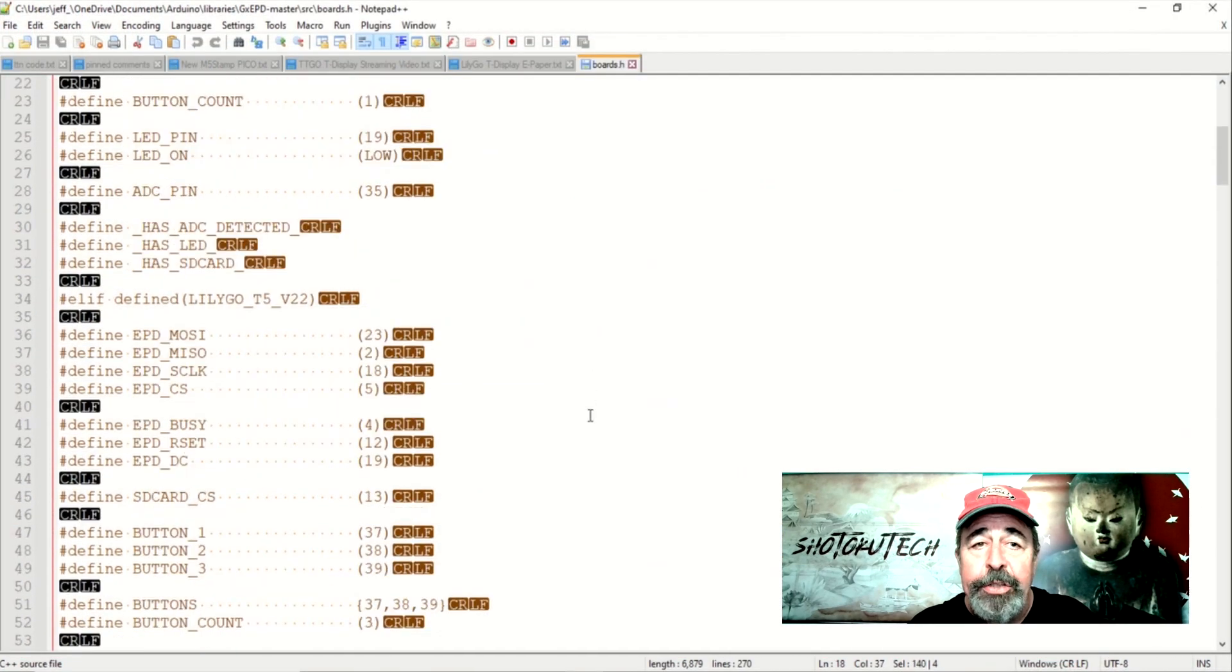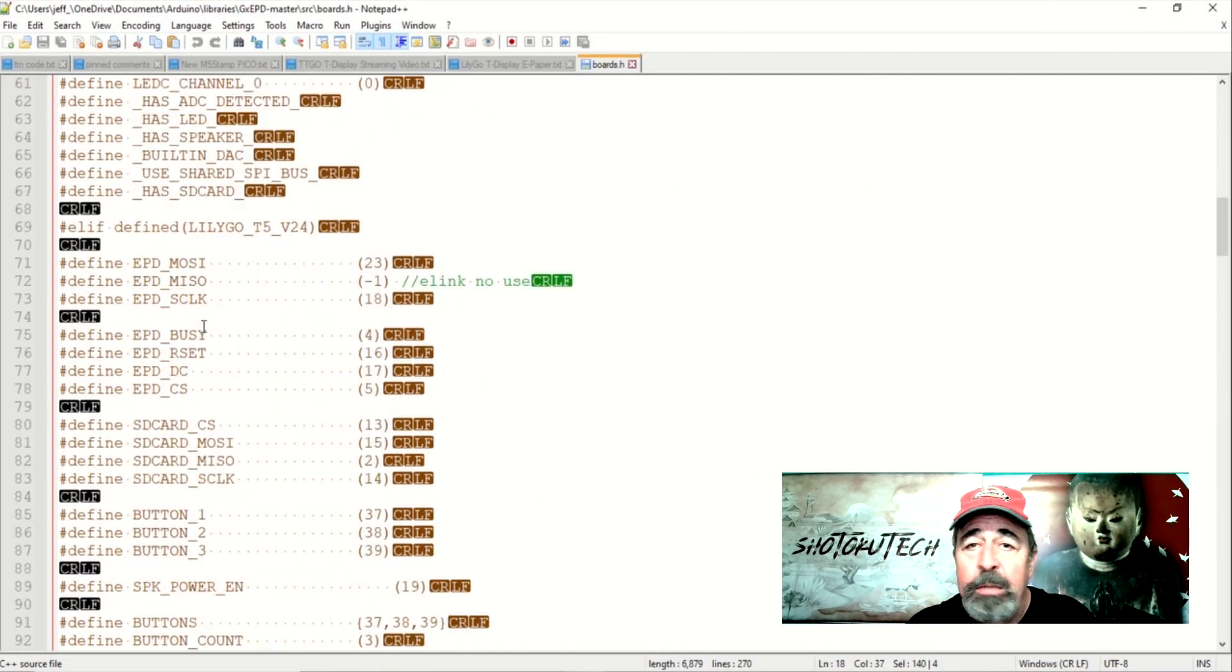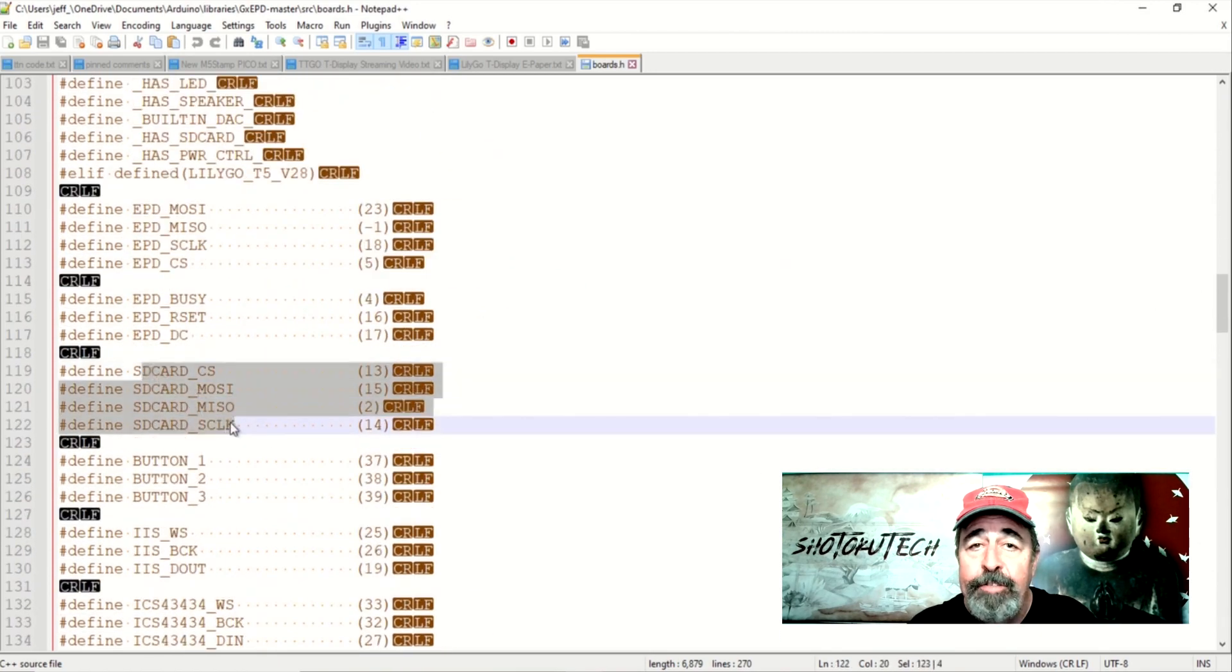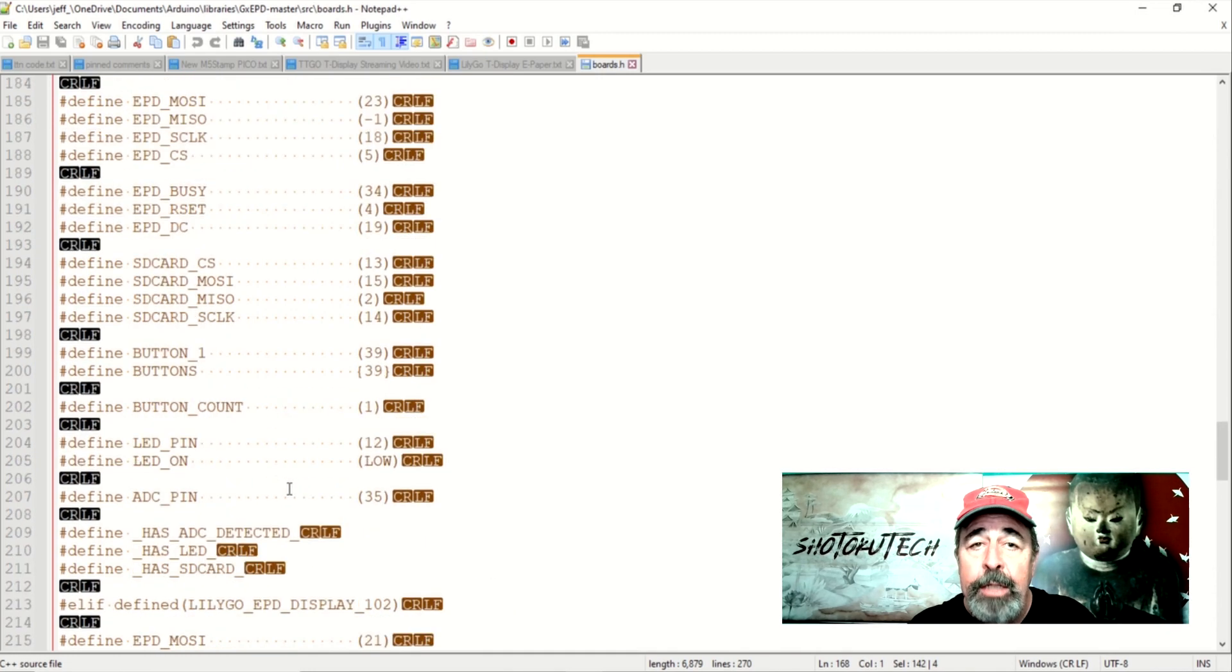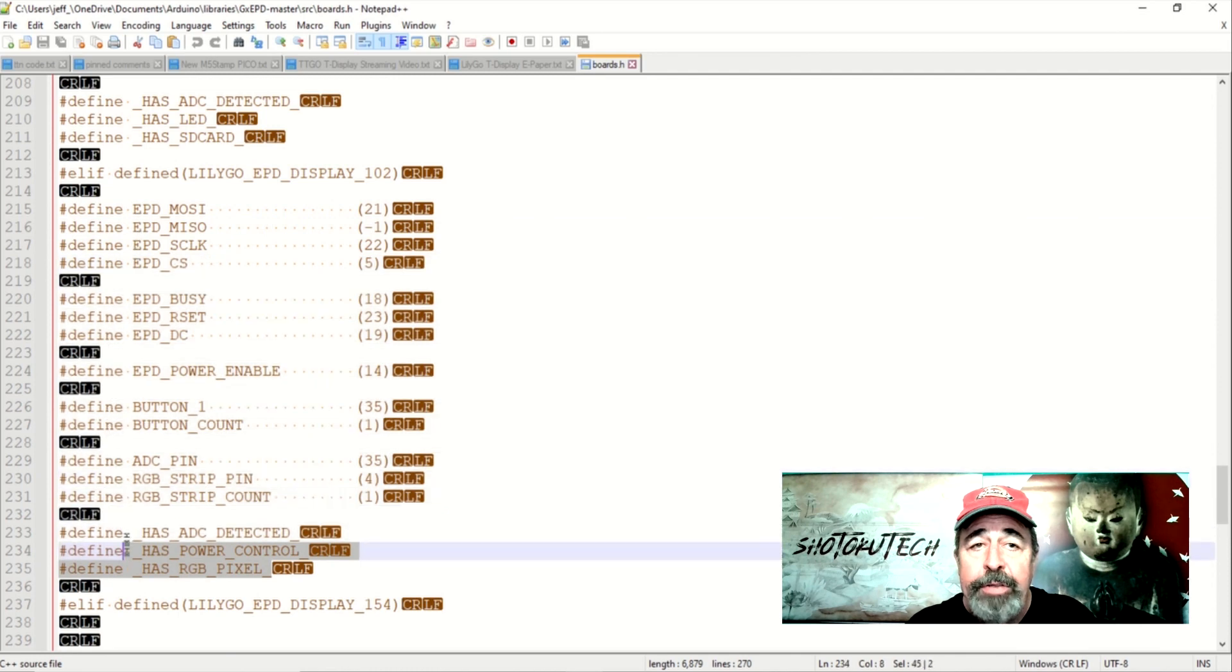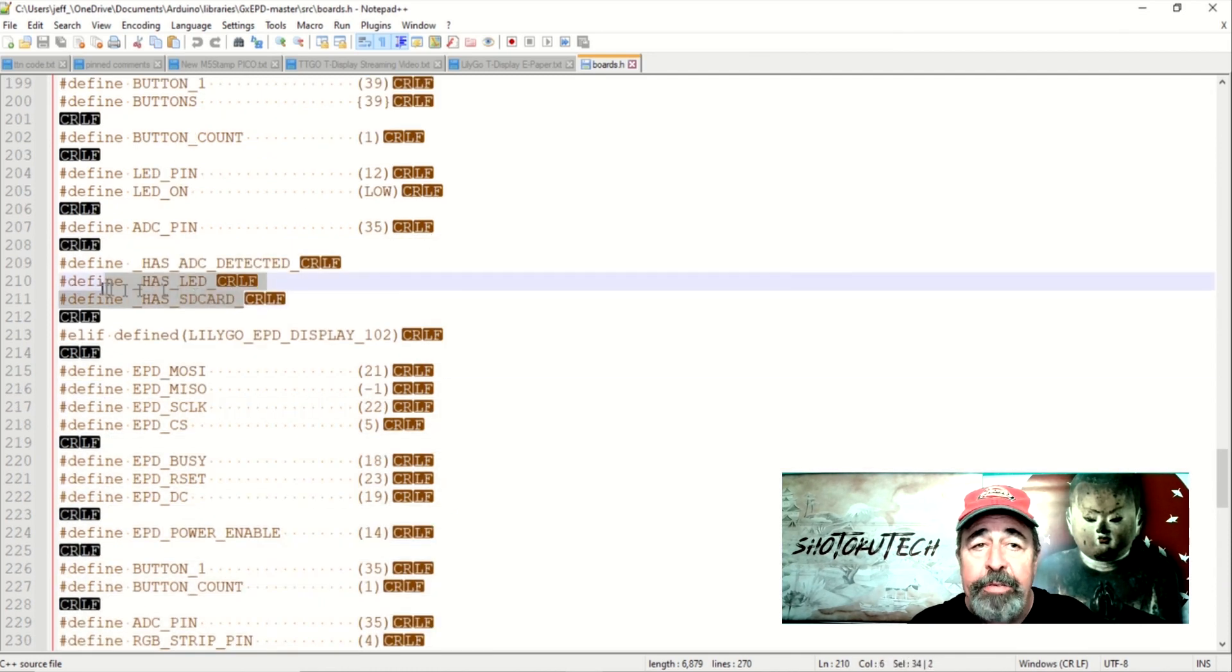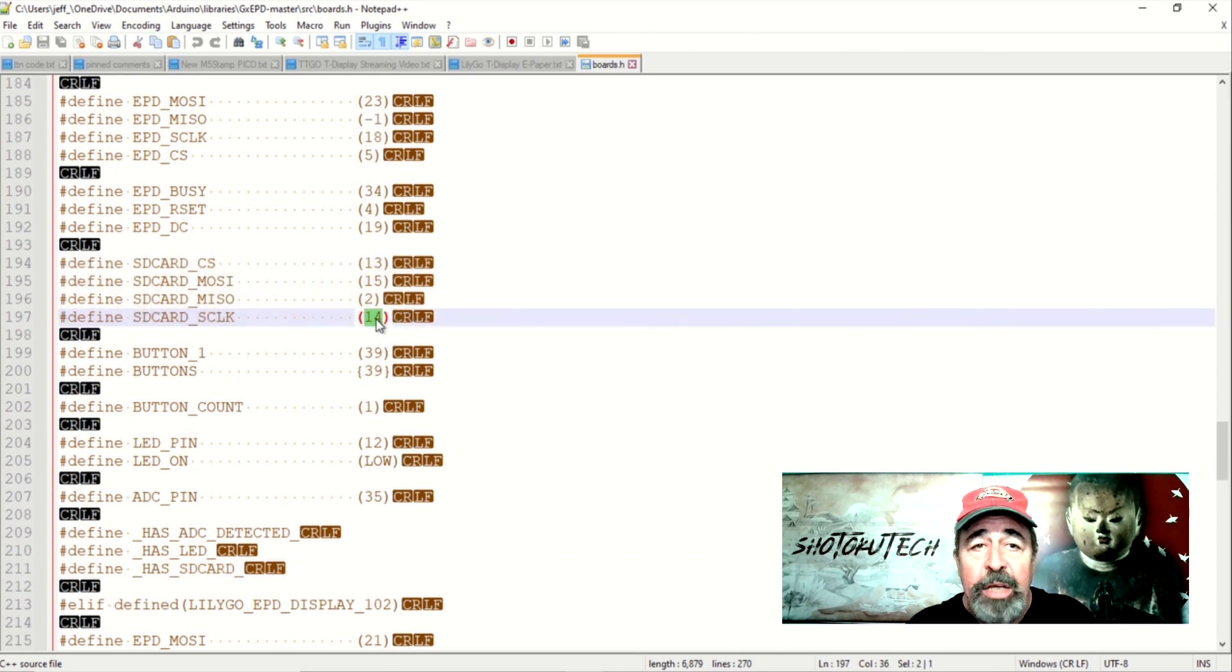Now the adventure begins. As I mentioned previously, boards.h does not have any pins defined for the SD card reader in the definition for Lilligo EPD Display 102. All the T5 ePaper definitions have SD card pins defined, but the T-Display ePaper doesn't seem to have a pin 14.